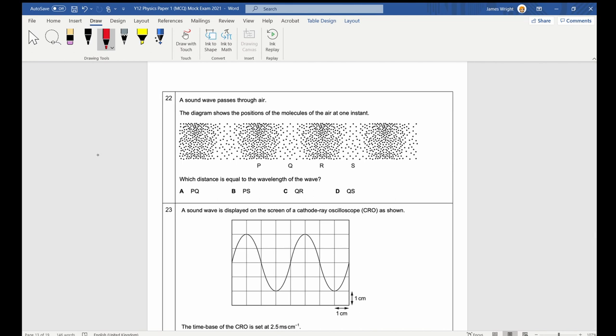Question 22 shows compressions and rarefactions of a wave. A wavelength is the distance between one compression and the next, or one rarefaction and the next. Both would be wavelengths, but the only labeled option that equals one wavelength is Q to S (or P to R). The answer is Q2S.